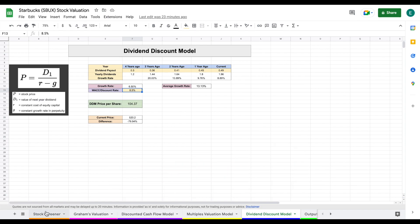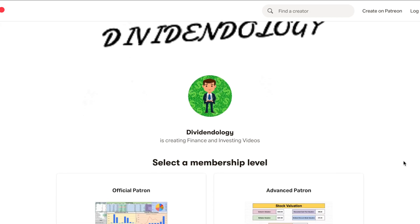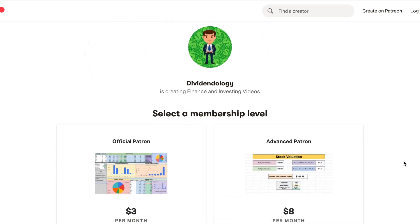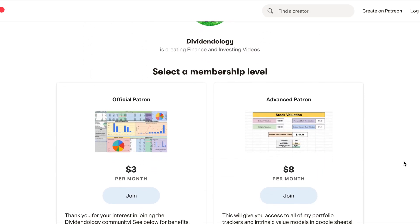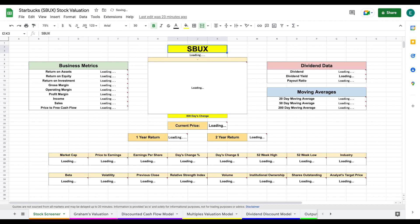So let's go ahead and jump over to our stock screener. If you'd like to be able to download this spreadsheet, then you can head over to my Patreon page at the link in the description. But what we're going to do is go ahead and come up here and plug in Starbucks' stock ticker and hit enter.